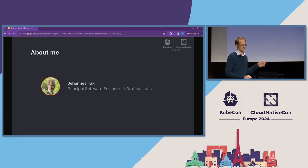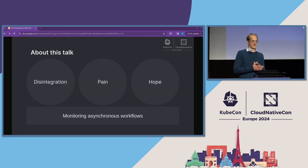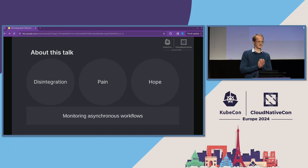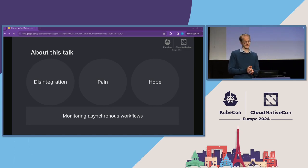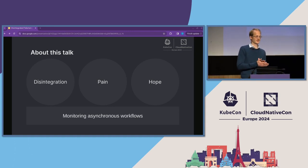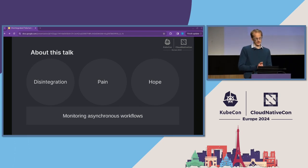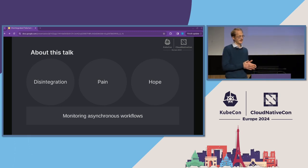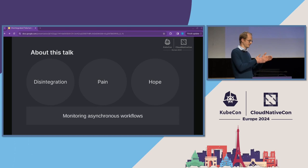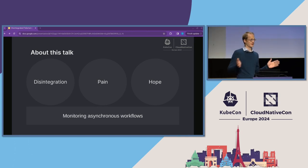That's also what prompted me to give this talk. There is a lot of pain around monitoring asynchronous workflows — way too much to put it all into this single talk. So what we're going to do here, we are going to focus on a single pain point. First, we will look at where this pain comes from. We will try to understand the source of this pain. And then, at the end, we will look for hope — is there any hope to alleviate this pain?